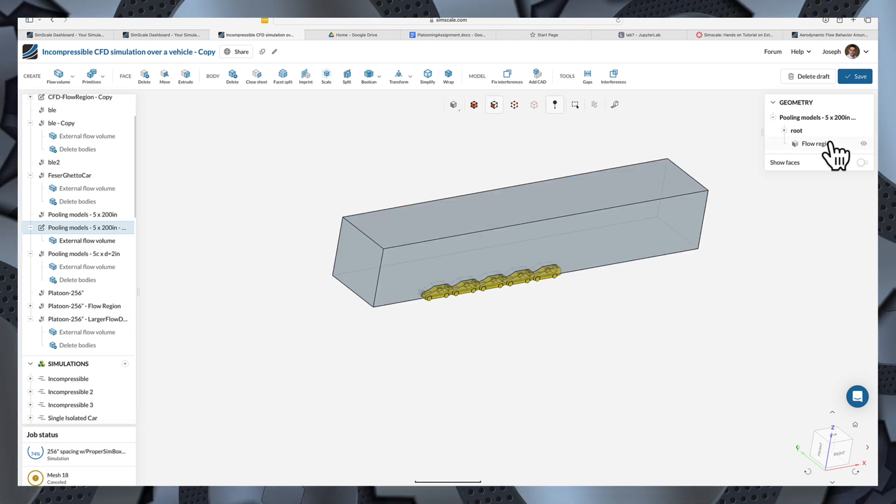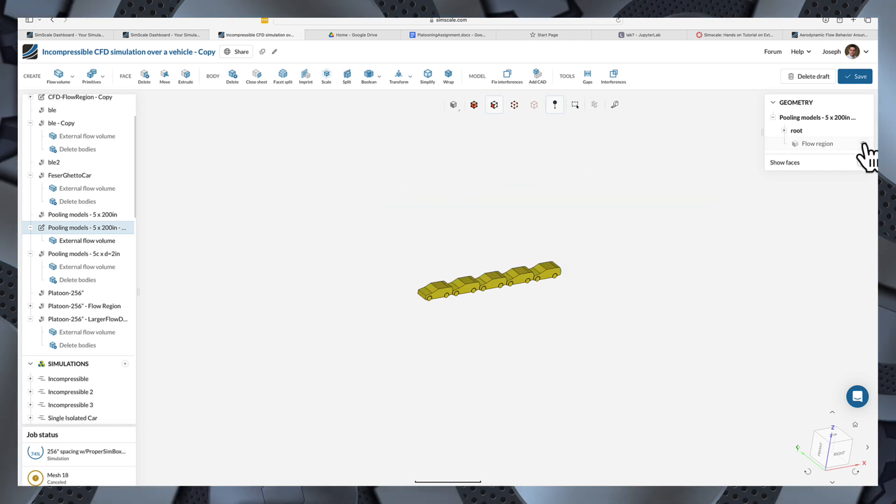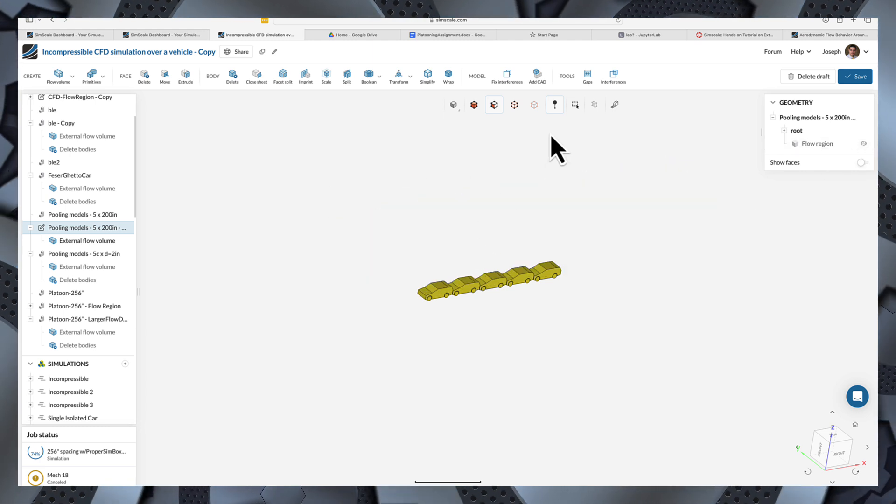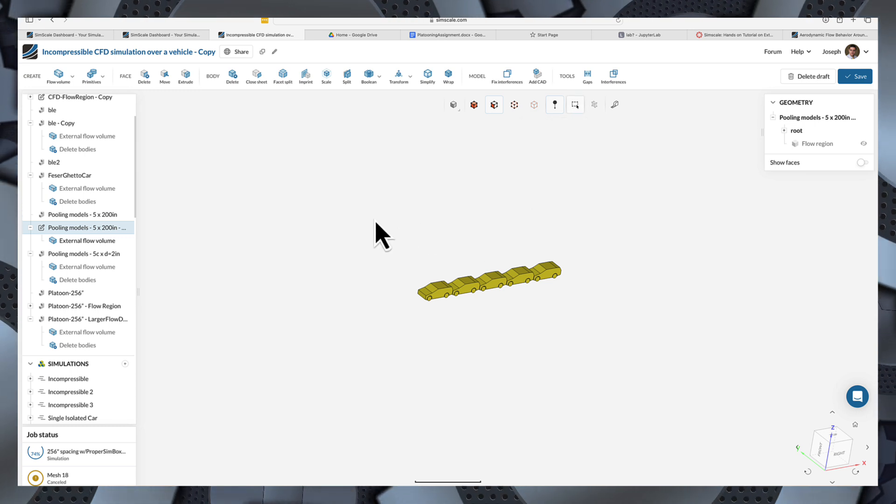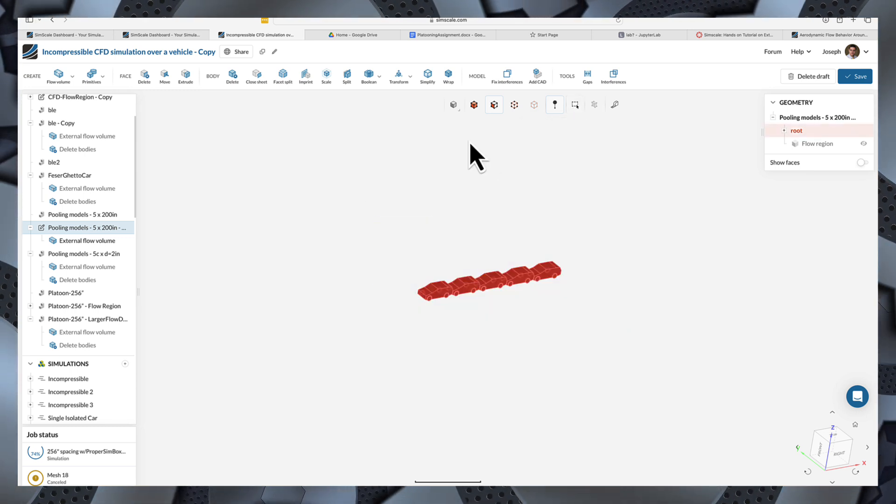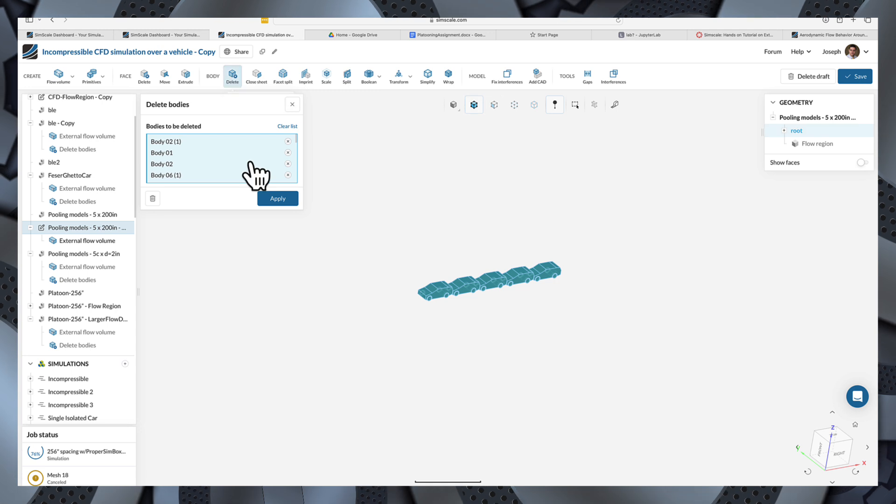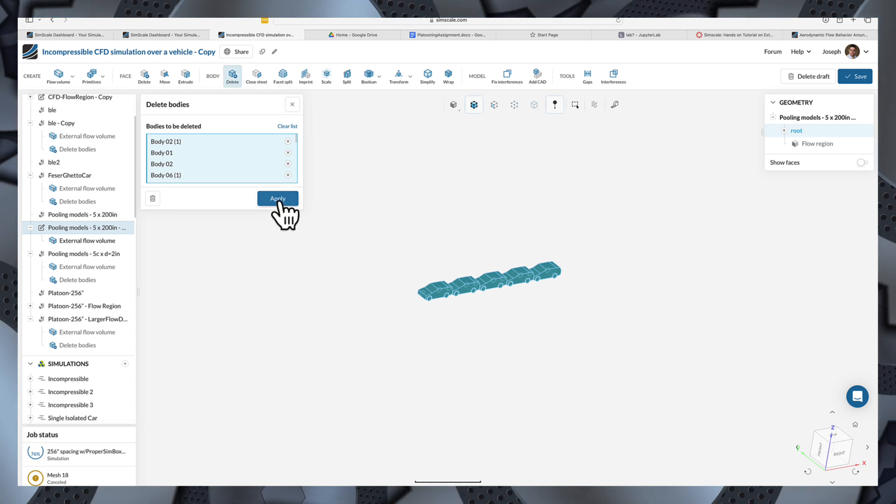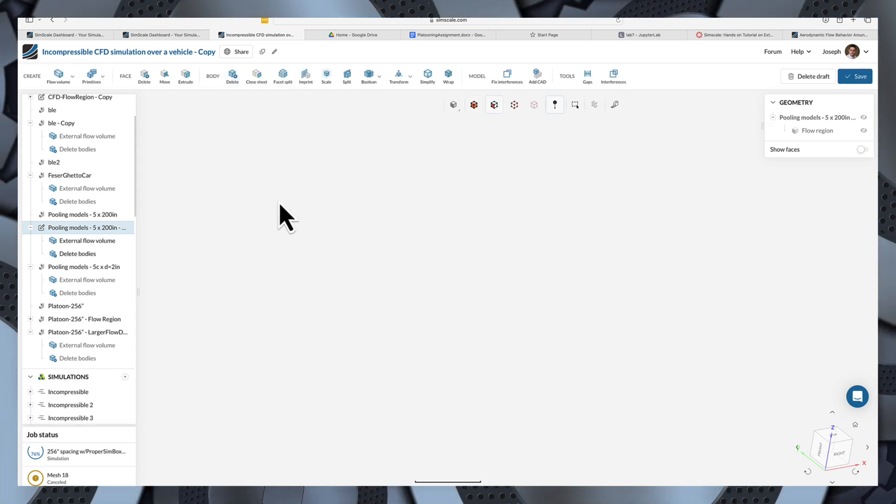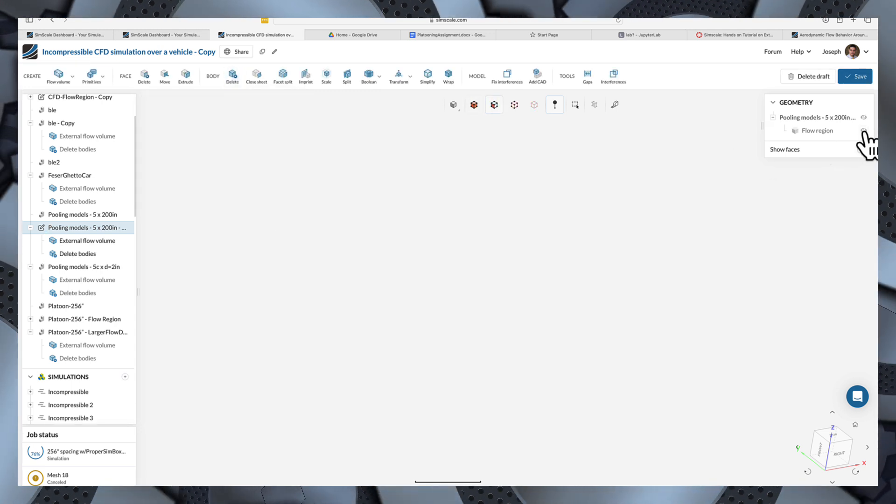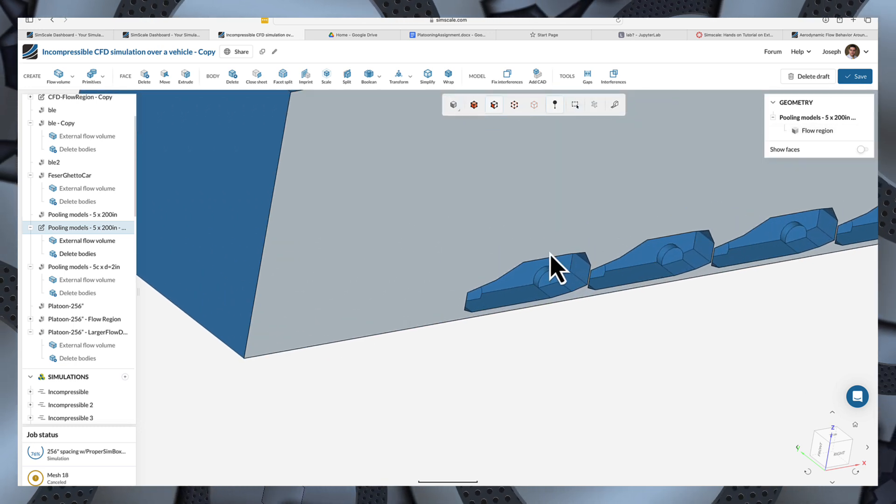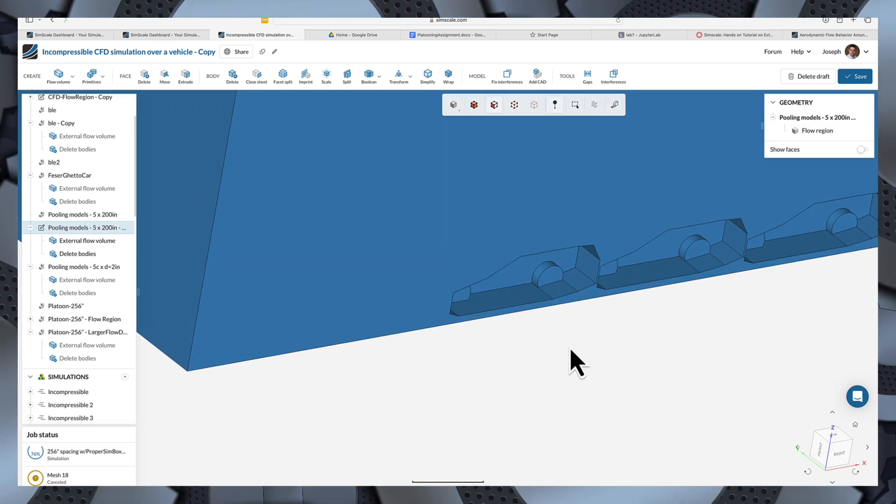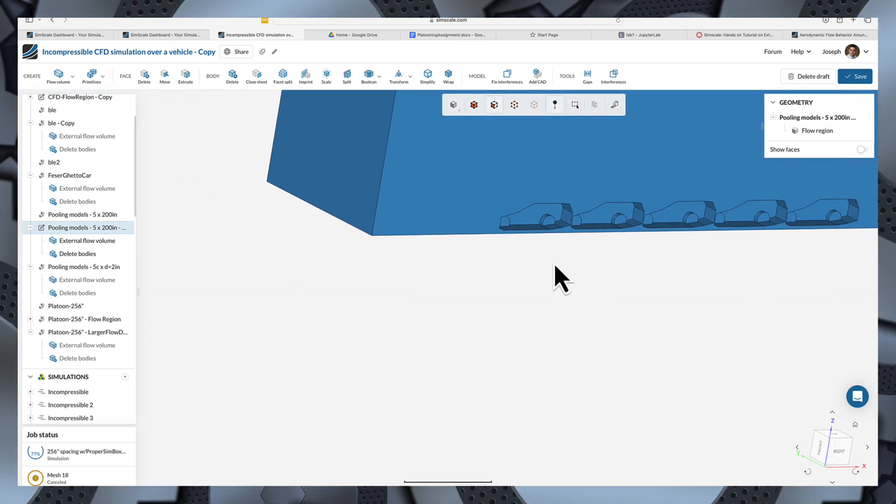And then I need to delete all these cars. So, what I'll do is I'll hide the floor region, that blue box. And then I'll just select all these cars that I don't need anymore. And delete them. So, that's body, delete, apply, and they're gone. I'll bring back the floor region, and now you'll see that there's a bunch of holes in it that correspond to where the cars used to be.